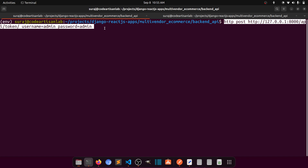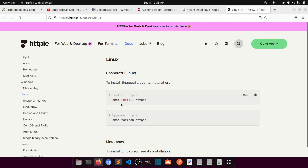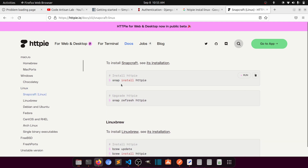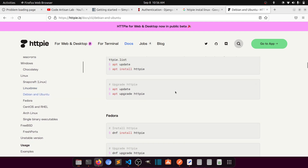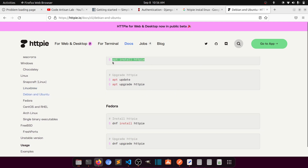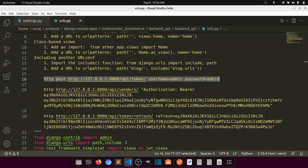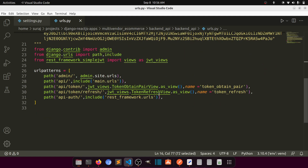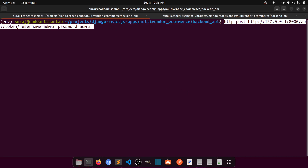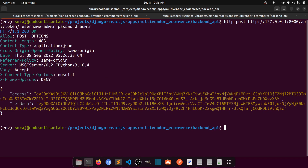After installing HTTPie, you run `http POST` to the API token endpoint, passing your username and password. Since we've already added the URL at the project level and imported the view from the library, running this command will give you two tokens: an access token and a refresh token.